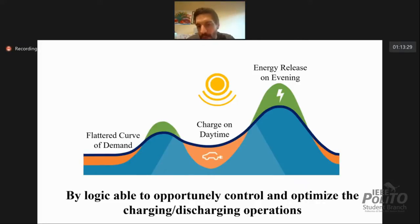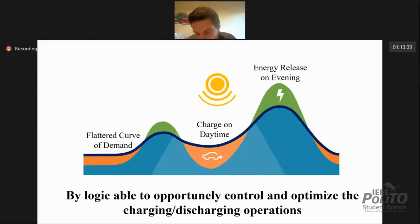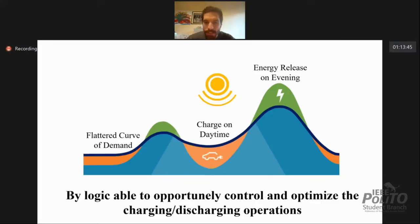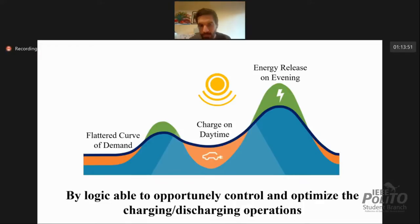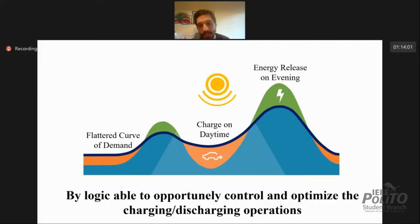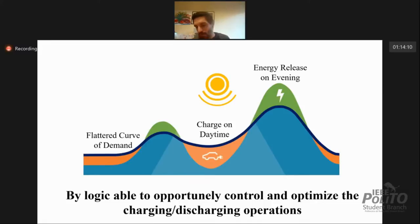In this way we will be able to increase the stability of the grid, better match renewables, and probably increase the percentage of renewables in the grid. To do this, it needs to be done with optimized logic able to decide which is the best charging and discharging pattern for not one but thousands of electric vehicle batteries simultaneously.